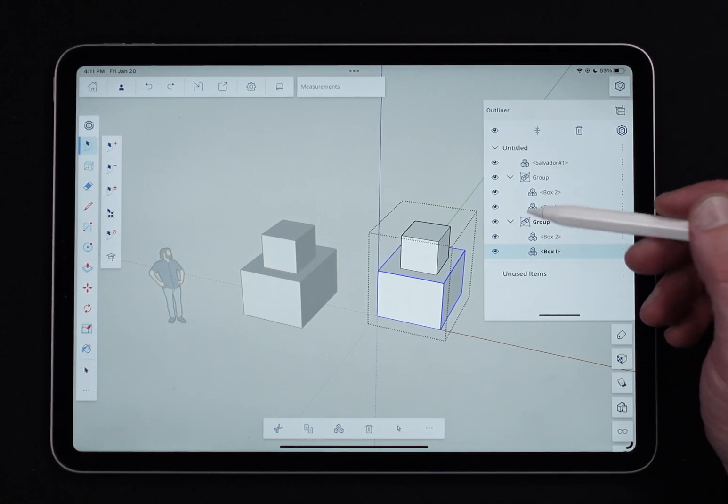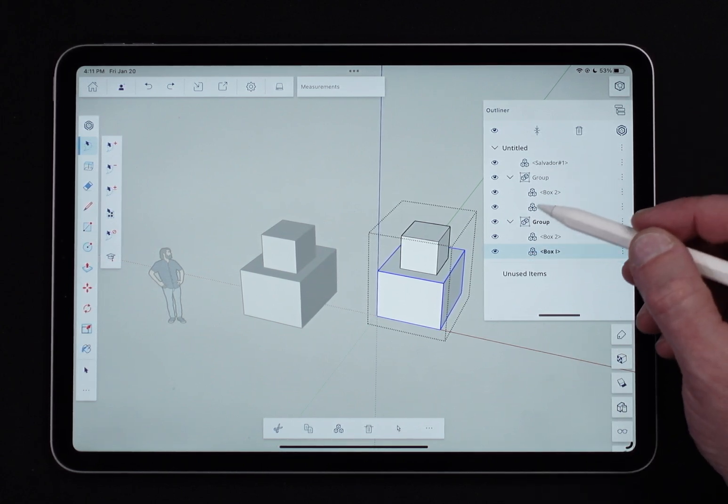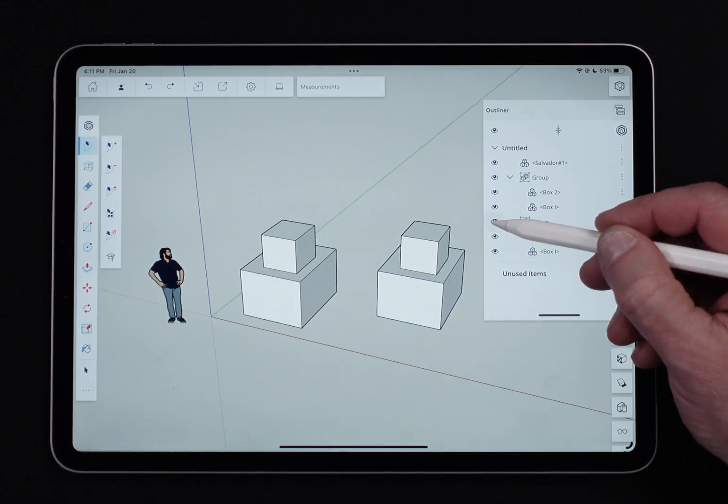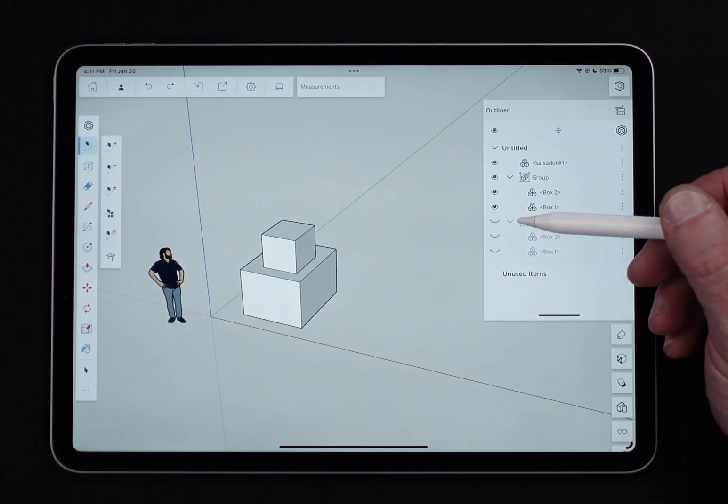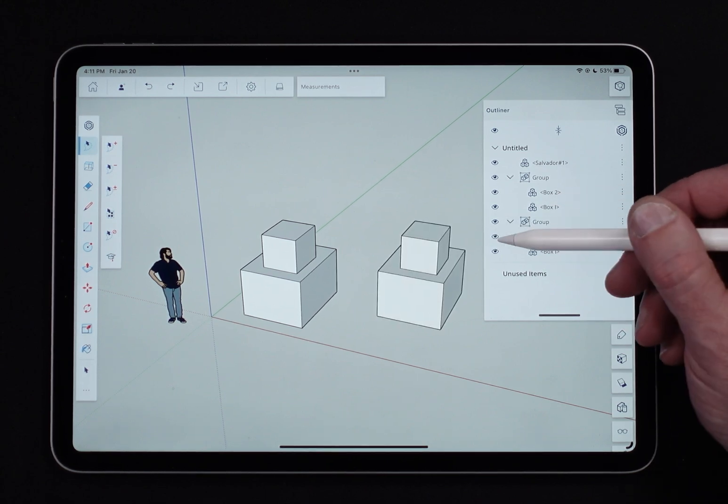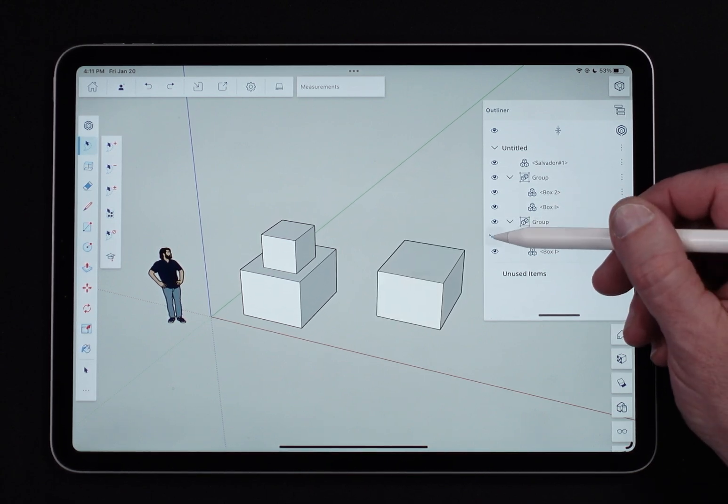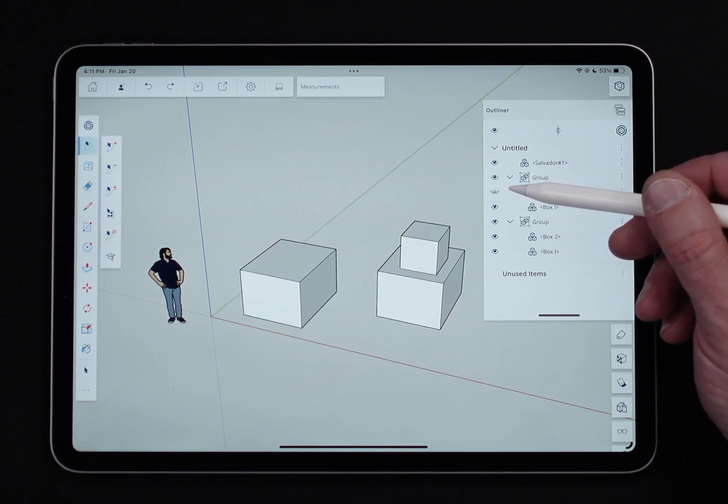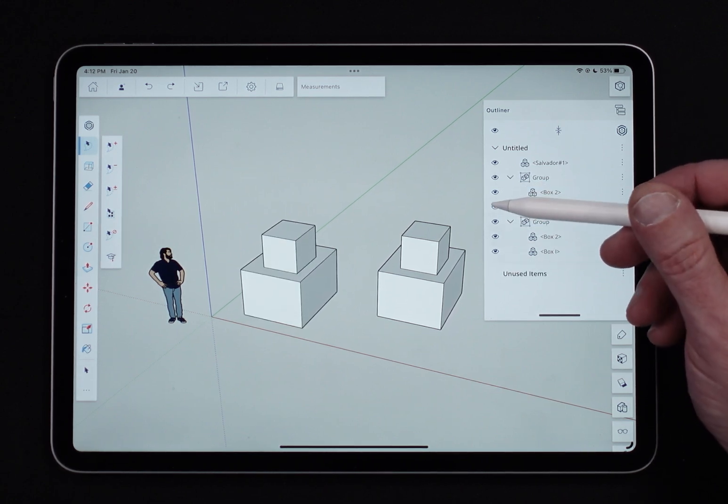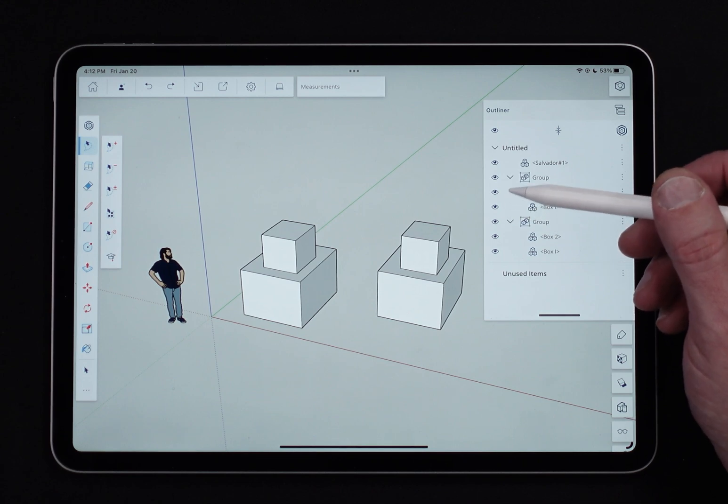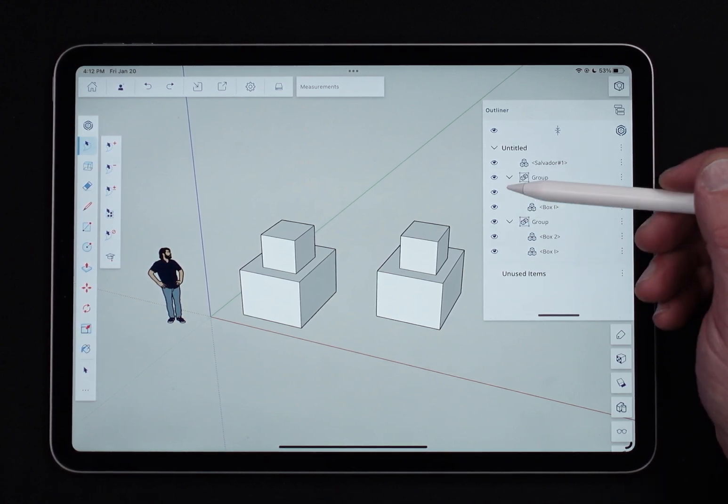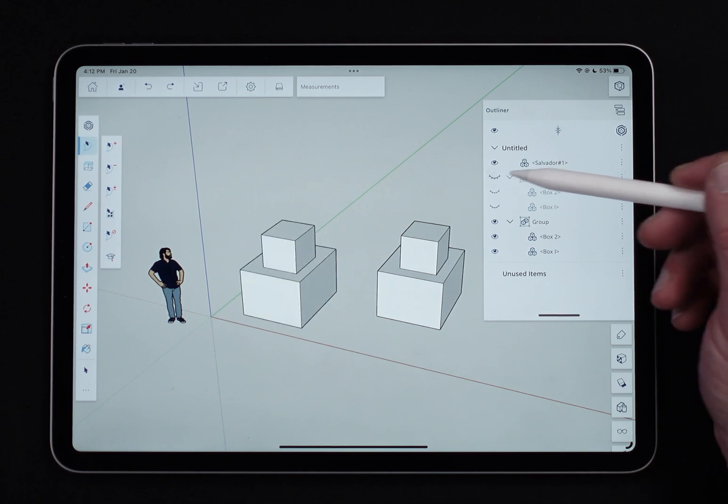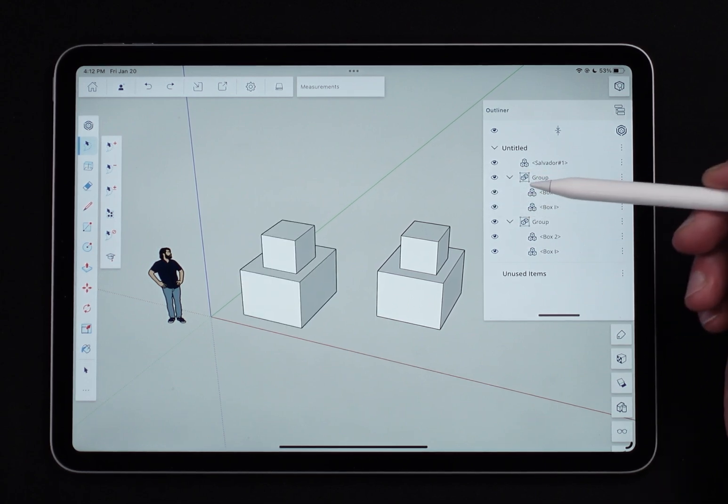I can also control visibility here. So if I wanted to, let's go ahead and exit out of there, turn this group all the way off. Just tap that little eyeball, turn it back on. Turn just one box inside that group off. This is probably one of the quickest and easiest ways to temporarily toggle visibility because you have so much control in a higher level container or the geometry inside.